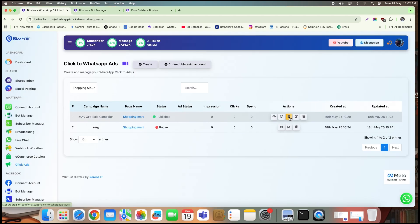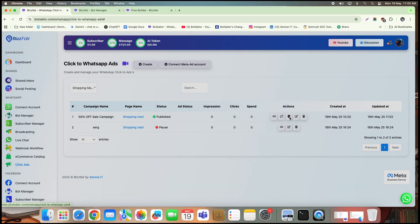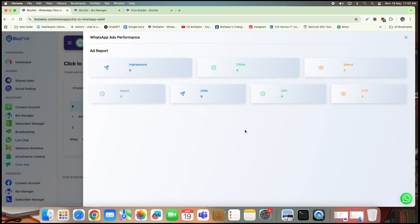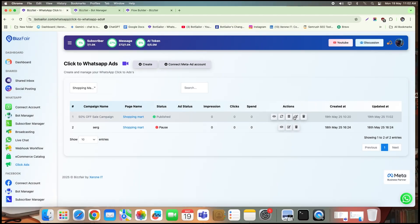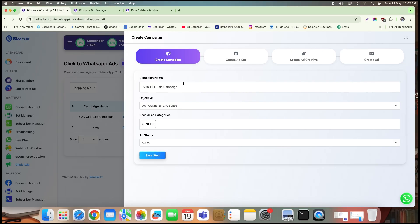Now, let's explore the ad campaign section a bit further. From here, you can monitor key ad metrics like impressions, clicks, spend, reach, CTR, and more. You can also make edits to your campaign right from this option.